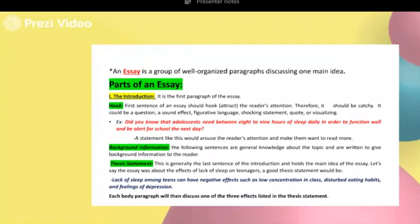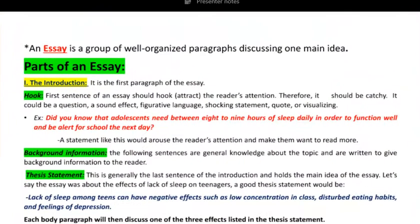Of course, we'll cover parts of the essay, then types of essays, then we're going to begin with our first type of essay which is the expository essay. Now let's begin with what an essay is. An essay is a group of well-organized paragraphs discussing one main idea.